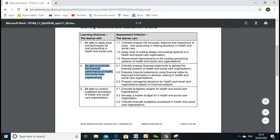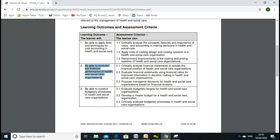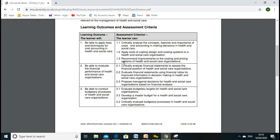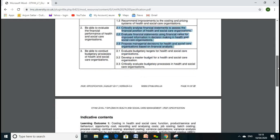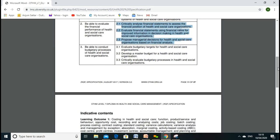In Learning Outcome Two, we'll go through being able to assess financial performance. We'll discuss how we can measure financial performance, go through the different types of ratios, discuss financial statements, and why these are crucial for healthcare businesses to prepare, analyze, and assess performance based on the financial statement.